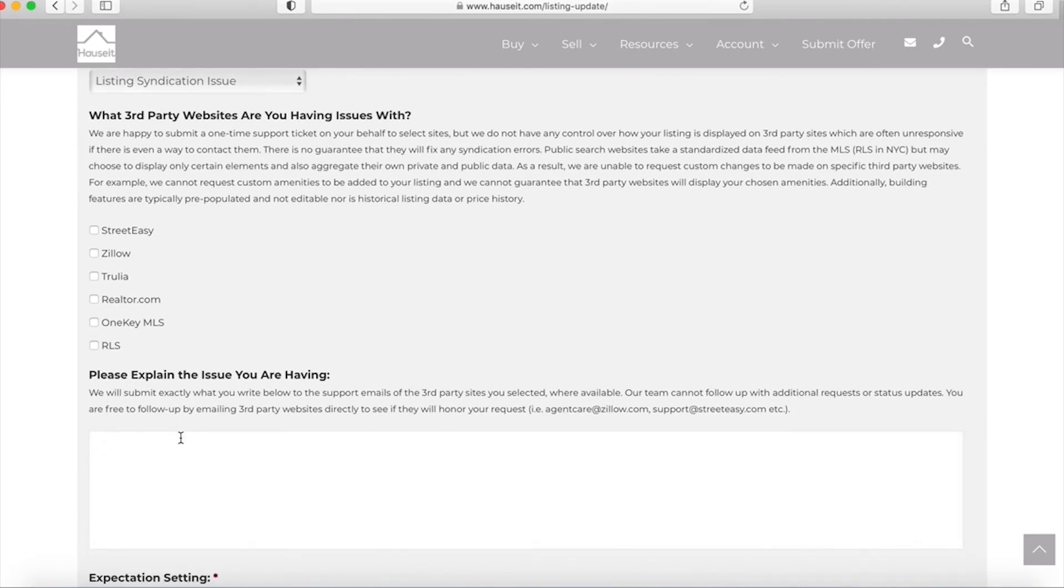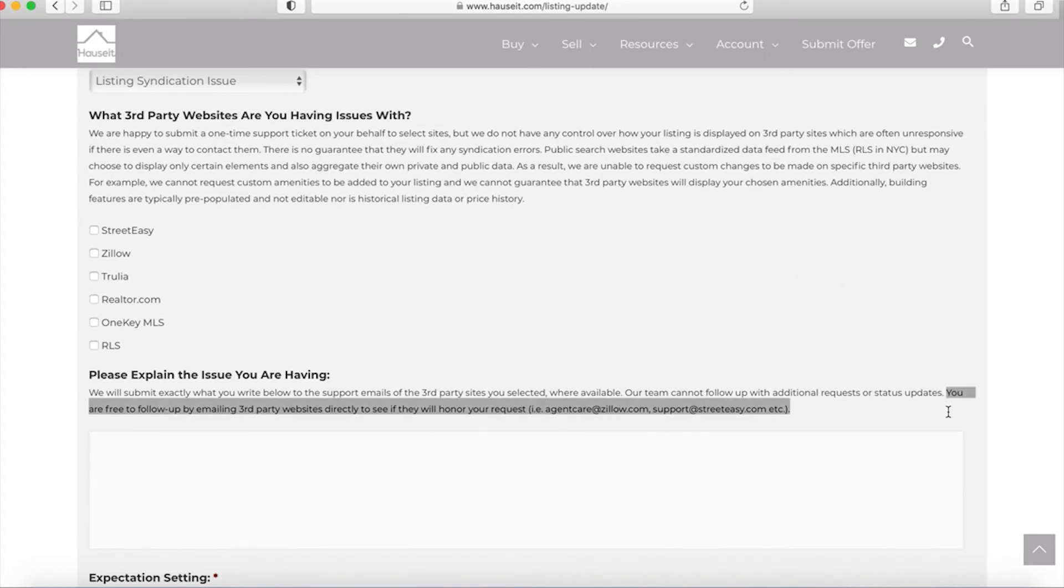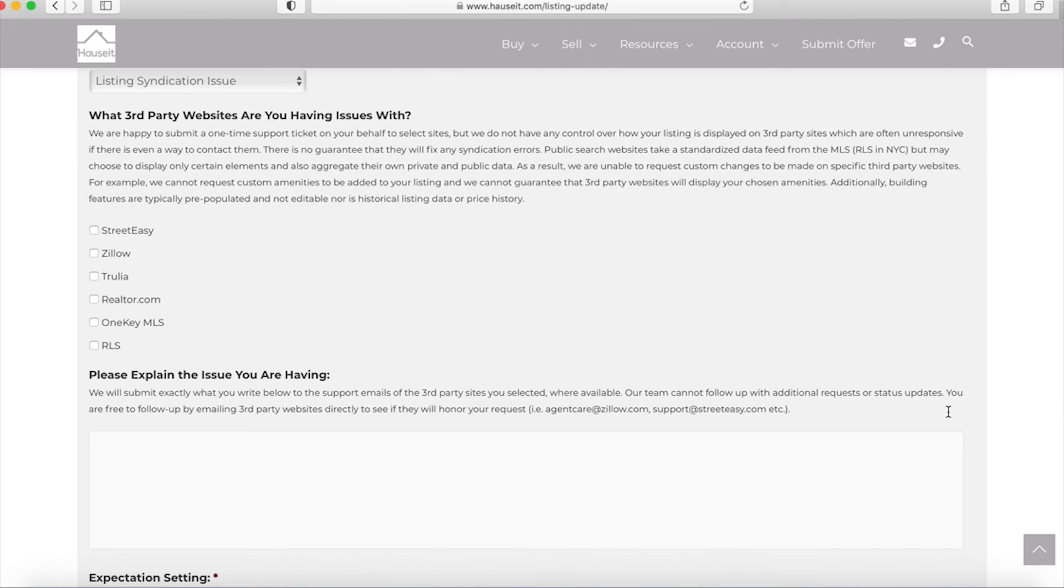As a courtesy we will submit this request to third-party websites but keep in mind that we have no control over third-party websites. We cannot determine whether or not they will read the request, whether or not they'll respond, how quickly they'll respond. So really all we can do here is submit your initial request. You are free to follow up by emailing third-party websites directly to see if they will honor your request. Finally we want to reiterate once more that we do not have direct control over how third-party websites choose to display listing data or any other facets of your property. We do the best we can but ultimately these are different companies and we have no ability to directly change things that appear on third-party websites.